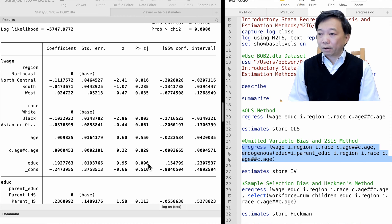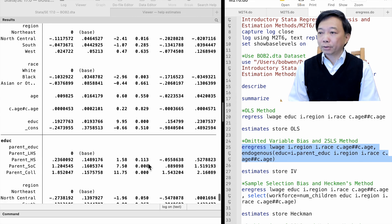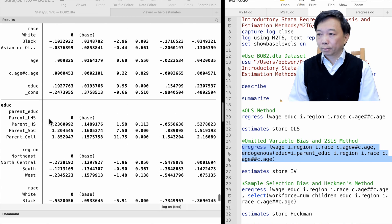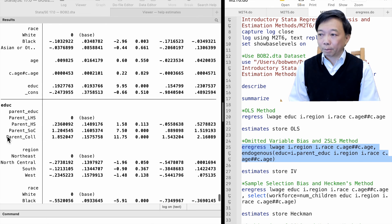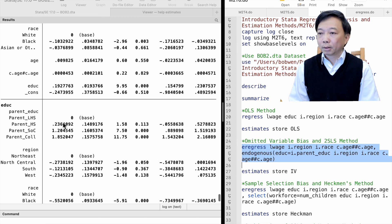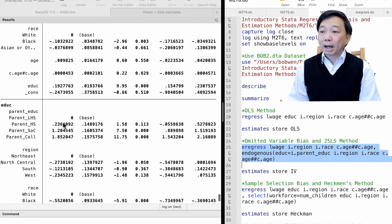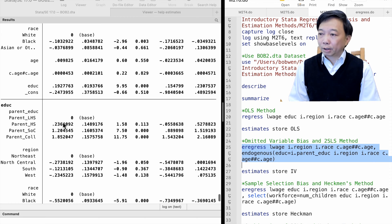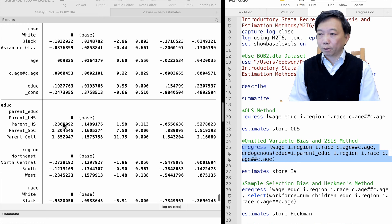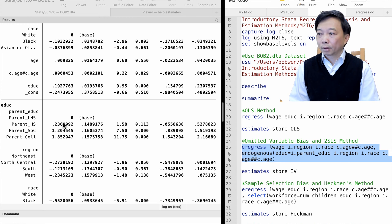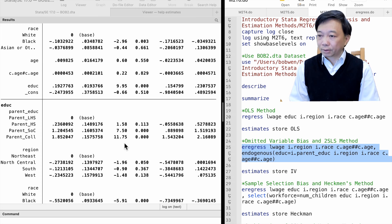The instrumental variable, parent education, is a categorical variable in our example. Using the i. prefix is equivalent to using three dummy variables in the first-stage regression. They are jointly statistically significant.